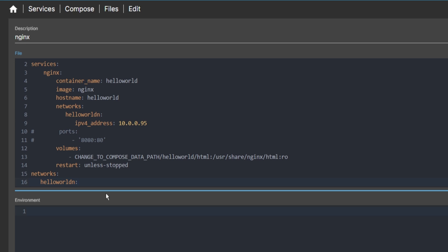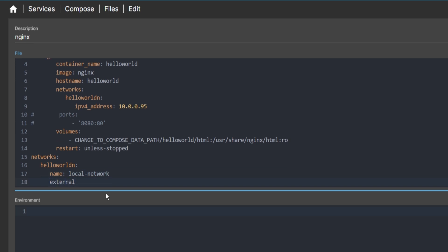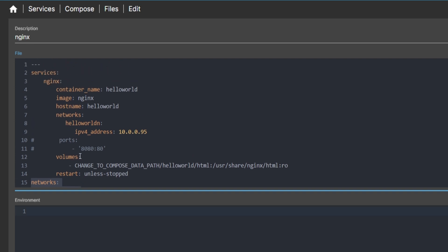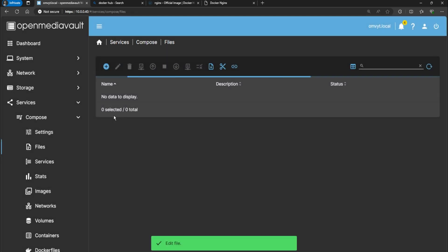At the bottom, on the last line, add networks colon, then three spaces and spell the same name hello-world-n with a colon - this has to match what you put above, as that's how you're linking the network definition. Then three spaces, name: local-network - whatever you named your MacVLAN network goes here. Then enter external: true. Make sure the syntax uses exactly three spaces and not tabs, because tabs will break the YAML file. Then save.